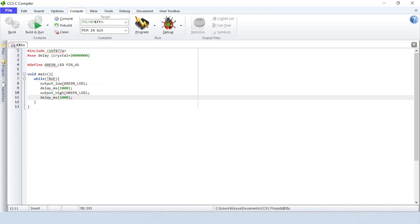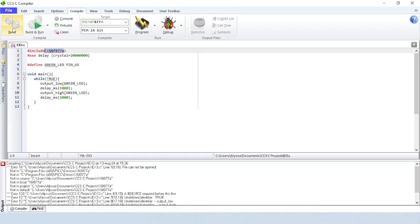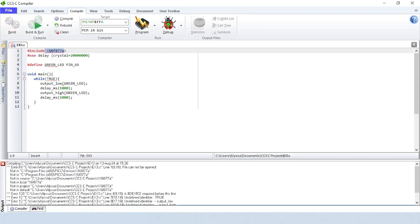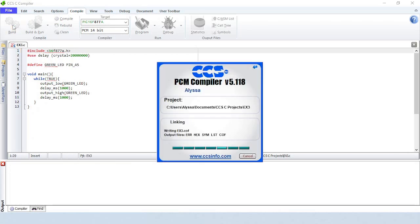Let's compile the design. It looks like we have one or more errors. The first error message indicates that the device-specific header file on line 1 cannot be opened. Device-specific header files have a .h extension, and I can see that I accidentally left it out of the filename. I'll correct the mistake and recompile the design.